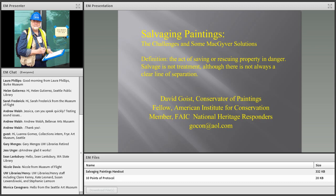Mr. Goist deployed to Haiti for the Smithsonian's Cultural Recovery Center in Port-au-Prince in 2010, and to the FAIC Cultural Recovery Center in Brooklyn, New York to assist artists affected by Hurricane Sandy in December 2012 and early 2013. More recently, he organized 'Advances in Disaster Response for Collections Since Hurricane Katrina' for the 2017 Southeastern Museum Conference Annual Meeting in New Orleans and presented 'Identifying Mold on Paintings' at the 2017 North Carolina Preservation Consortium Conference.